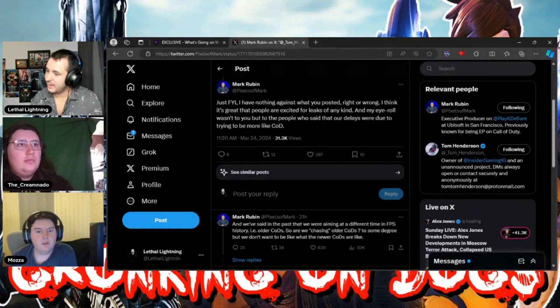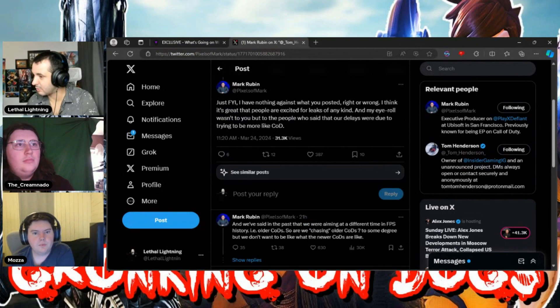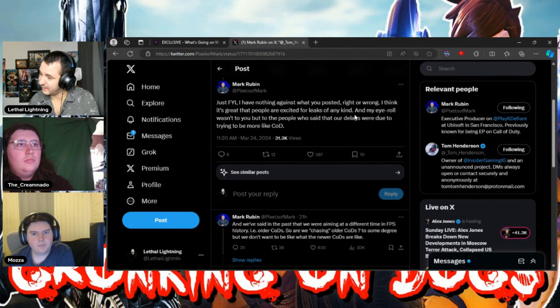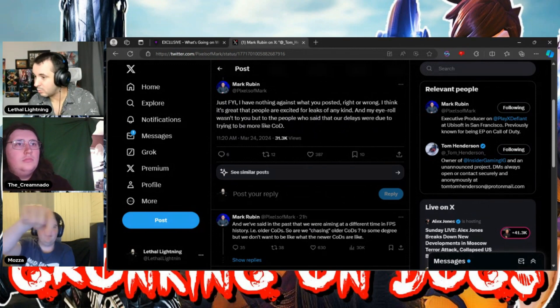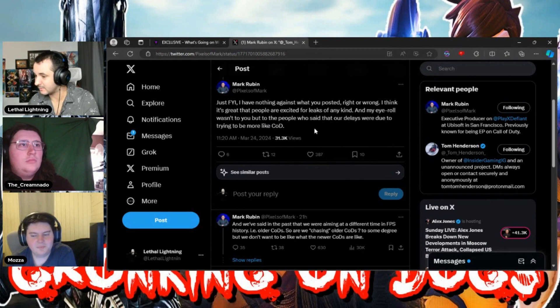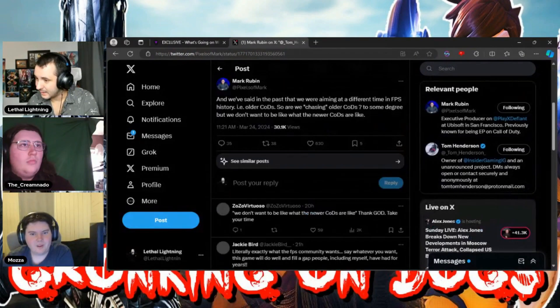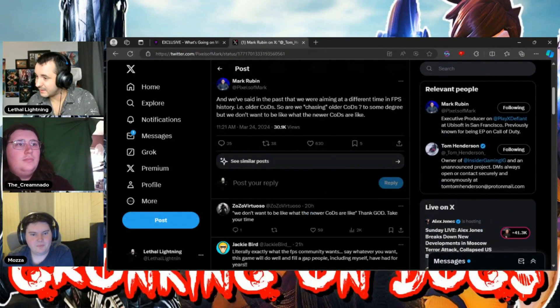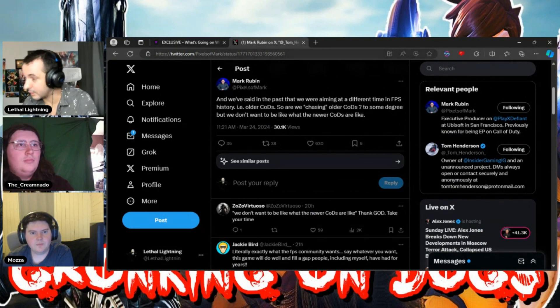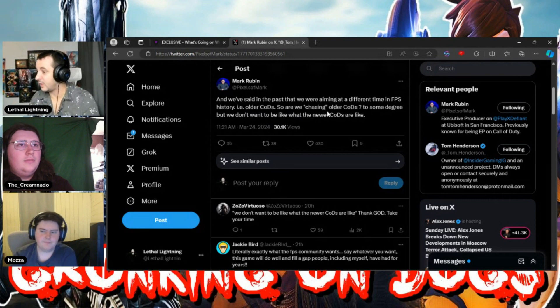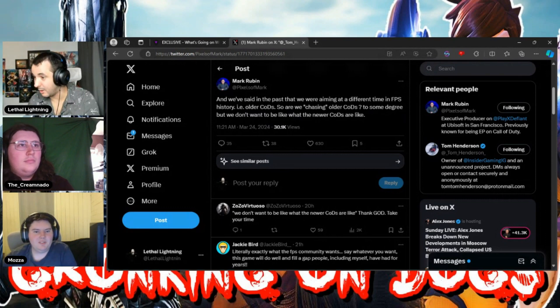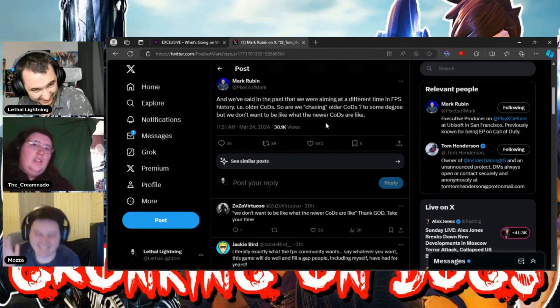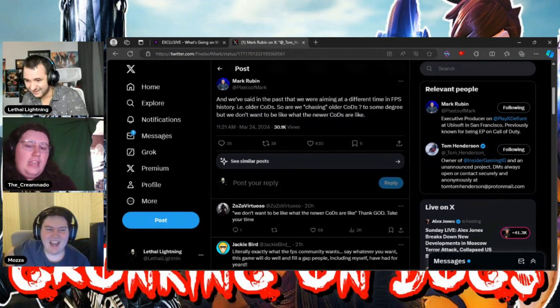I have nothing against what you posted, right or wrong. I think it's great that people are excited for leaks of any kind. My eye roll wasn't to you, but to people who said that our delays were trying to be more like COD. And we've said in the past that we're aiming at a different time in the FPS history, older CODs. Are we chasing older CODs? To some degree. But we don't want to be like the newer CODs are.